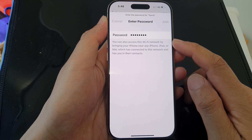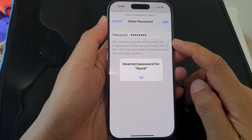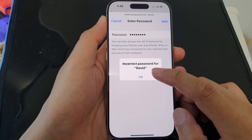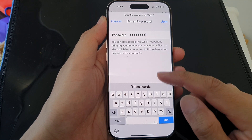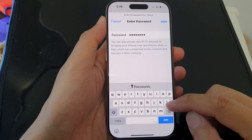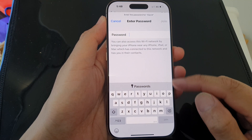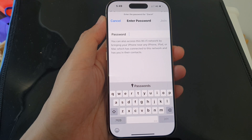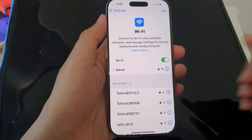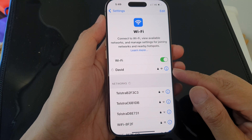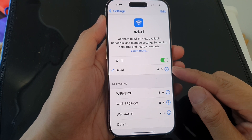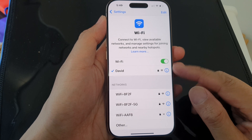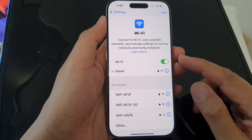If you put in the correct Wi-Fi password, you should be able to connect to it. Otherwise, it will show an error message, in which case you can retry. If you put in the correct password, you should be able to join the Wi-Fi network.